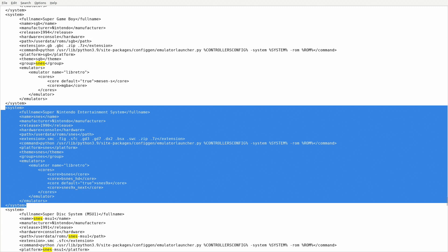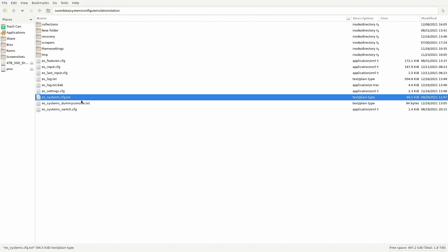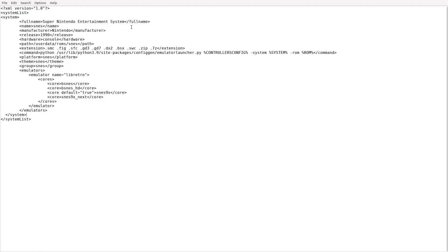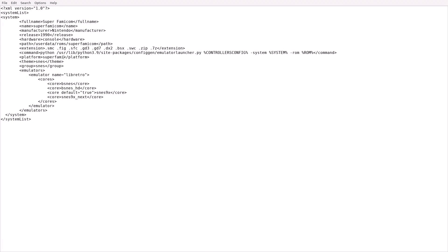So here we are. This is what we want: Super Nintendo Entertainment System. We want to highlight where it says system, all the way down to the end of that section. We're going to go ahead and copy that section. Then we hit Alt-Tab to bring us back to the Dummy Console text file, and paste it. Now we're going to change some things. We're going to put super famicom for the name, super famicom for the path, and the extensions of the files will stay the same. Platform — change that also to super famicom. Theme — also super famicom. And finally group — change it to super famicom, because if you don't, it's going to group them all together at SNES. Everything else here is the same. So from this point forward, every time we see a Super Famicom game, it's going to load up this one instead of the SNES.